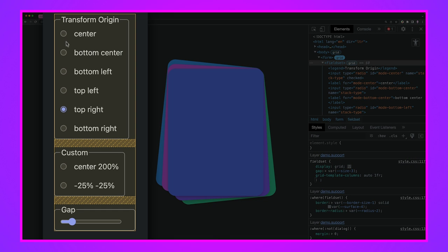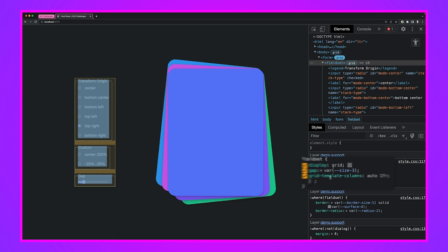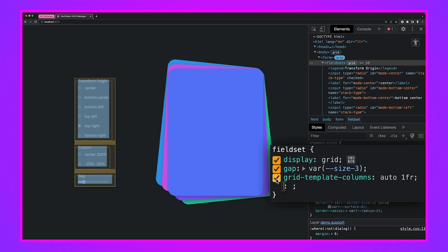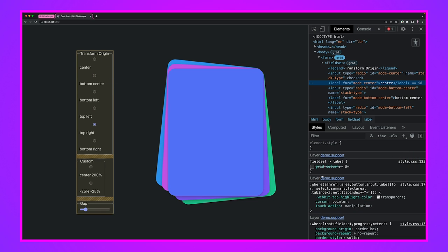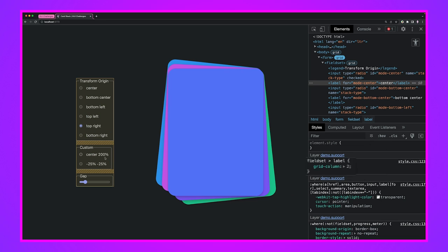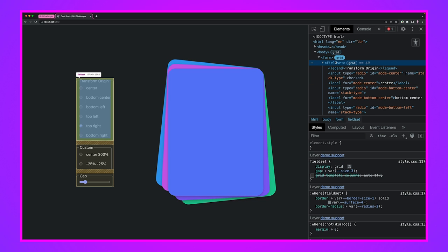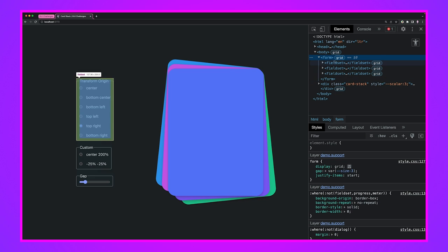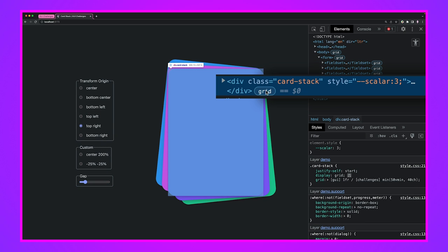To contrast: if I used `grid-template-columns: auto 1fr` on the field set directly, I'd get a very similar result — an auto-sized first column and a 1fr second column — but the problem is it creates a second column even when there's nothing to go in it, because we explicitly defined two columns. By using the dynamic approach where columns are created only when a label requests one, this edge case is handled cleanly.